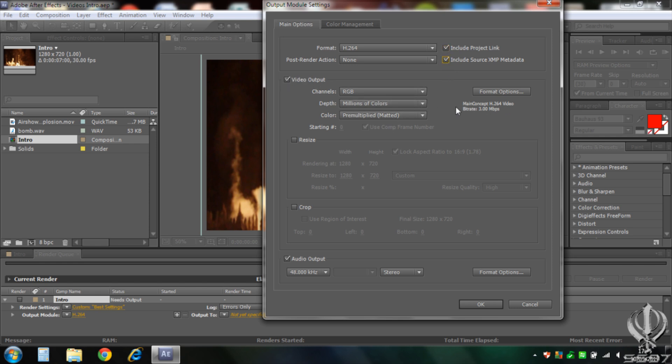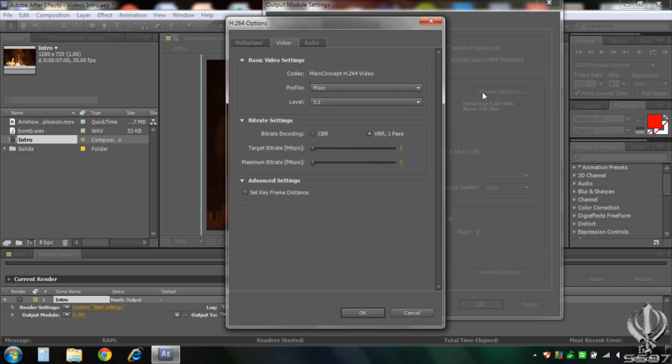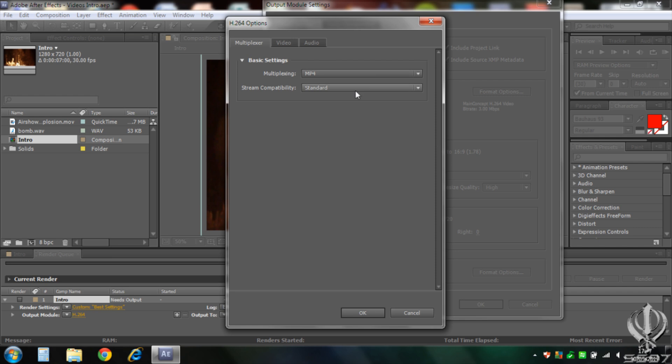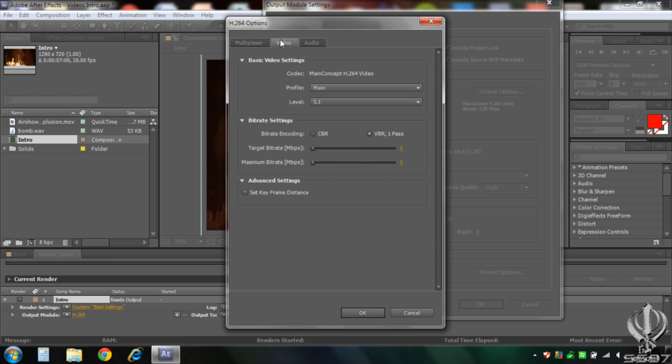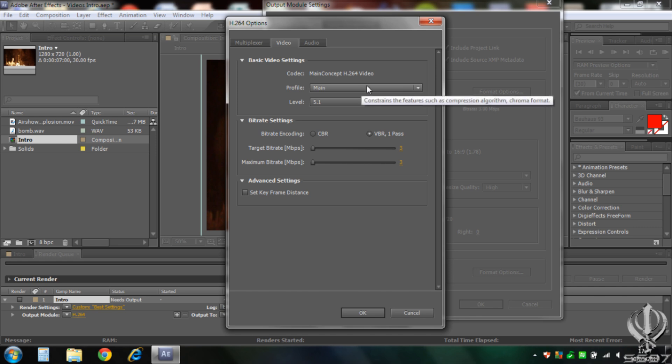Now when it gets to this video bit, you can always look at the multiplexer, just leave that how it is. Video, make sure the profile is main, not high, because it will be too much of a big file and take too long. Level 5.1. And in bitrate settings, go to CBR.